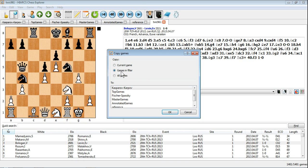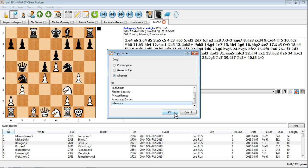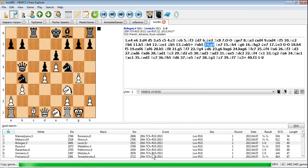This opens a copy games dialog and here you can select the games to copy and the database to copy them to. By clicking OK, all the games are copied from our downloaded PGN database to our reference database.